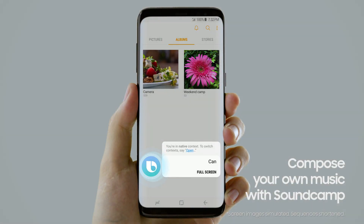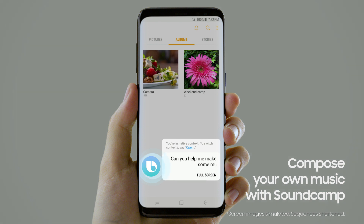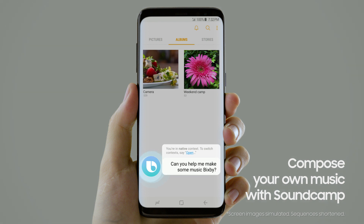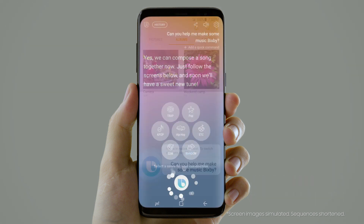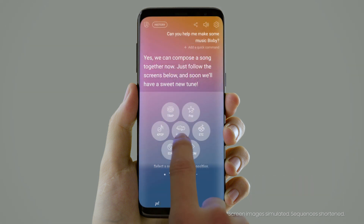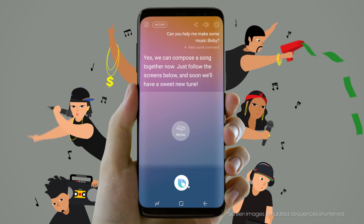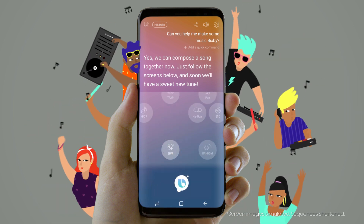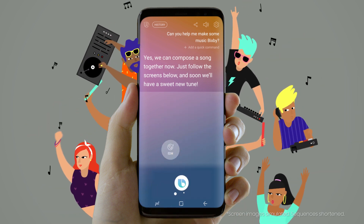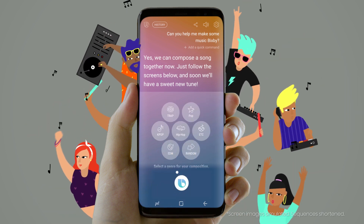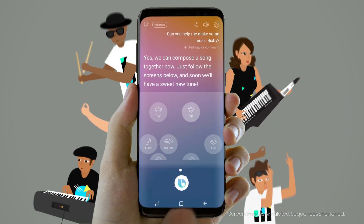Can you help me make some music, Bigsby? Yes, we can compose a song together now. Just follow the screens below and soon we'll have a sweet new tune.